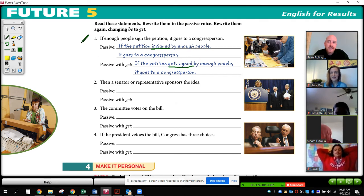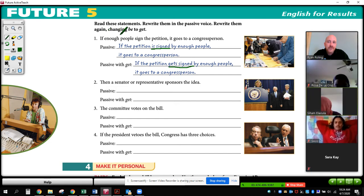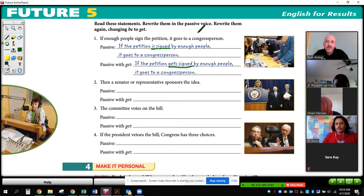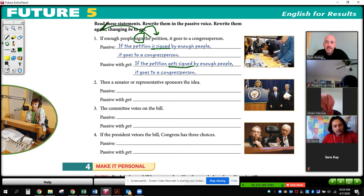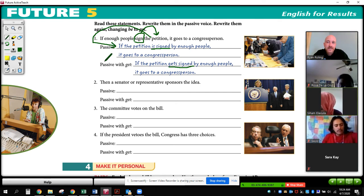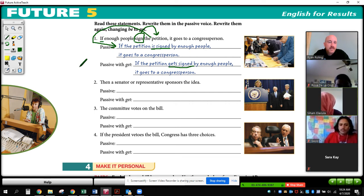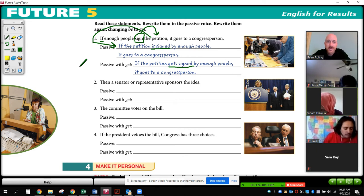In this example: 'If enough people sign the petition, it goes to a congressperson.' Here's the verb 'to sign,' and the object of the verb is 'the petition.' So I'm going to make 'the petition' the subject of my passive sentence. I still use the if-clause, and I say: 'If the petition is signed by enough people, it goes to a congressperson.'